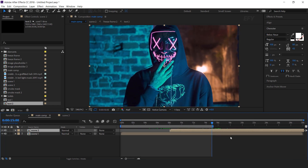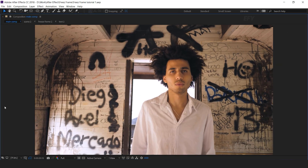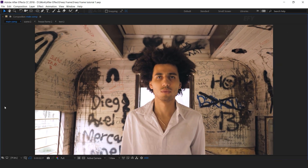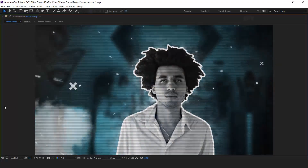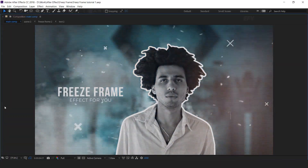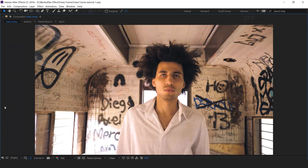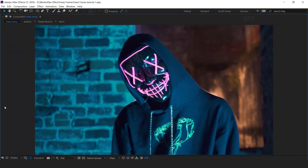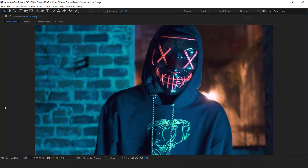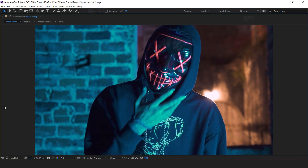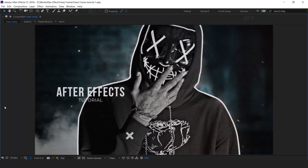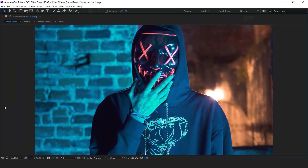Our animation is done. Hit 0 for render. Thanks for watching — I hope you liked the video. If you like the video please share it, like it, and subscribe to our channel. For more tutorials, I'll see you in the next video.